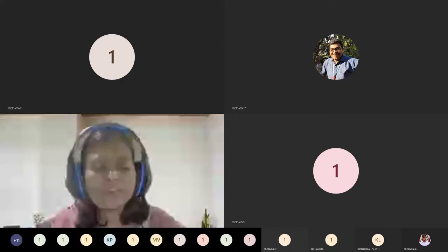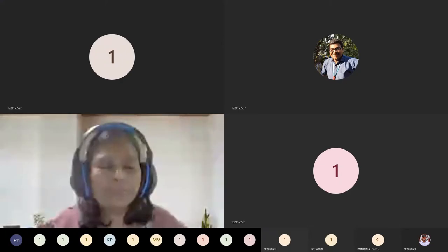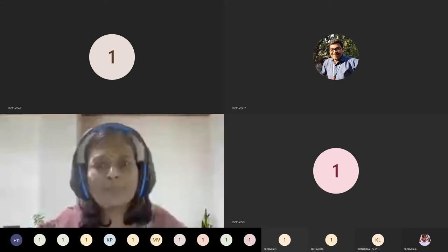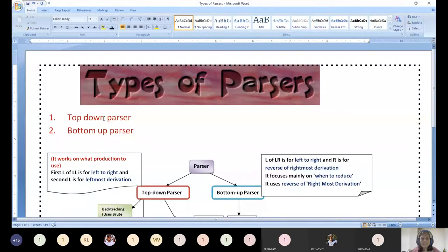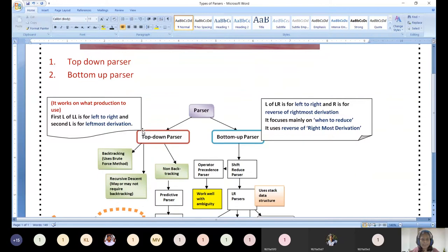Today the topic of discussion is types of parsers. There are two types of parsers majorly classified into top-down parser and bottom-up parser. The holistic picture is that parsers are majorly categorized into these two types: top-down and bottom-up.